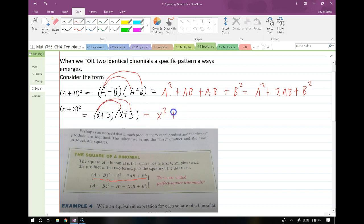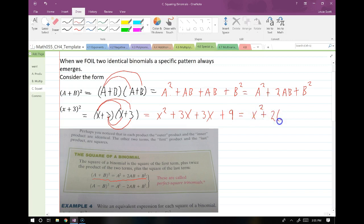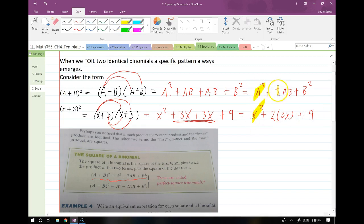So when we put all these together, we end up with x squared plus two times a times b — that's two times three times x, which is 6x — plus b squared, which is 9. So x squared plus 6x plus 9. My a squared was just x squared; two times ab worked out as two times 3x; and my b squared was just 3 squared, which is 9.